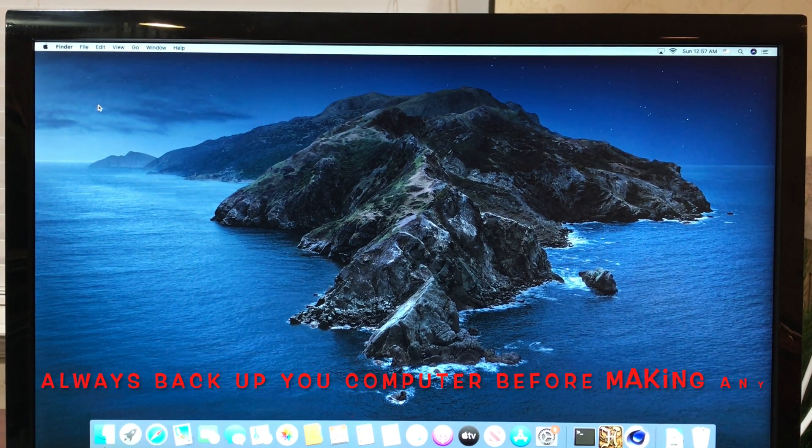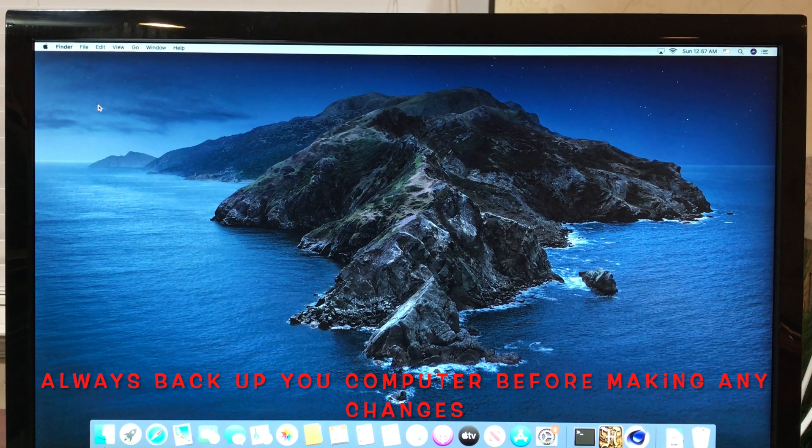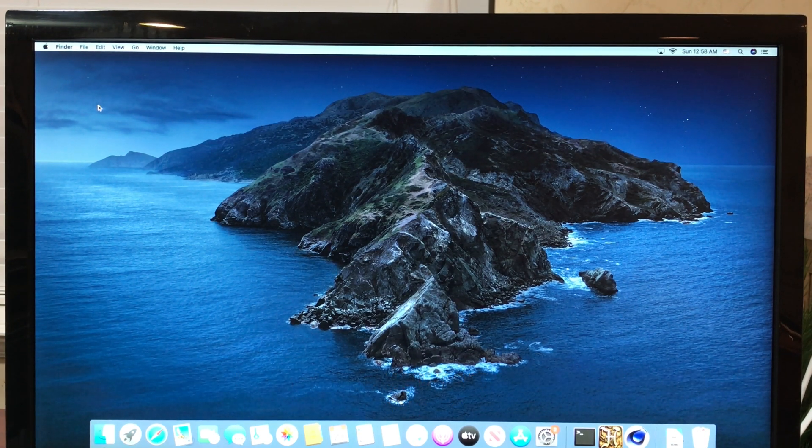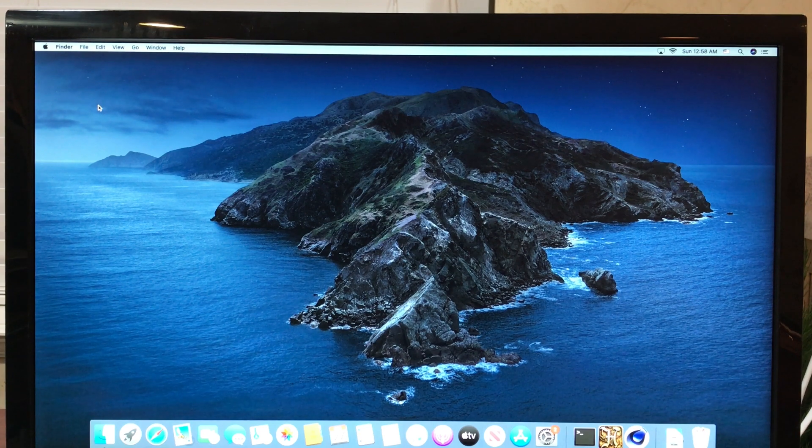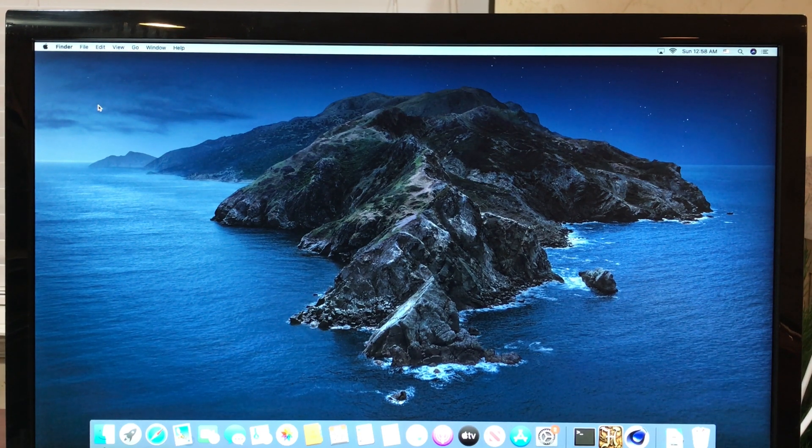Before we begin erasing all of our personal data, you're going to want to make sure to do a Time Machine backup so that you have a copy of all of your data so that it's much easier to set up your new computer. Once all of our data is backed up...